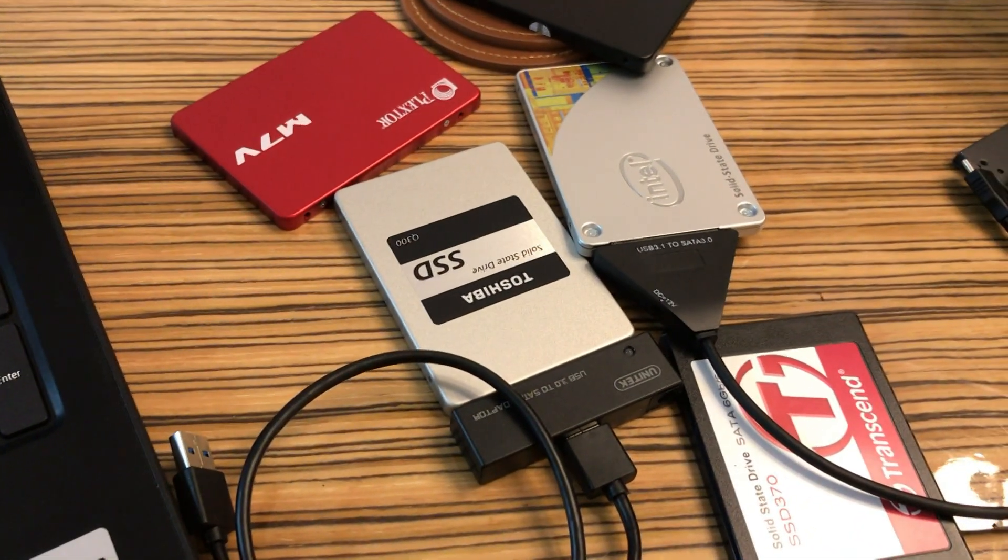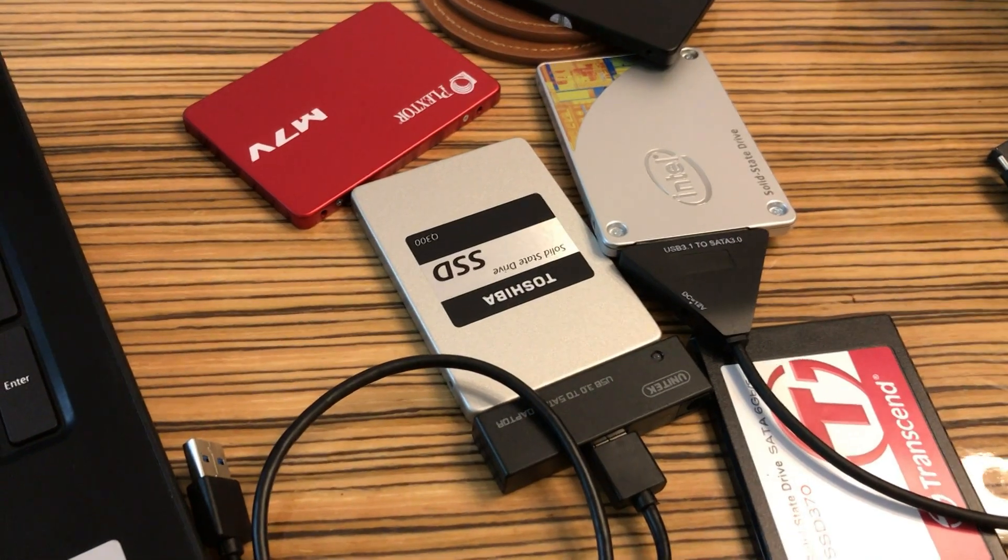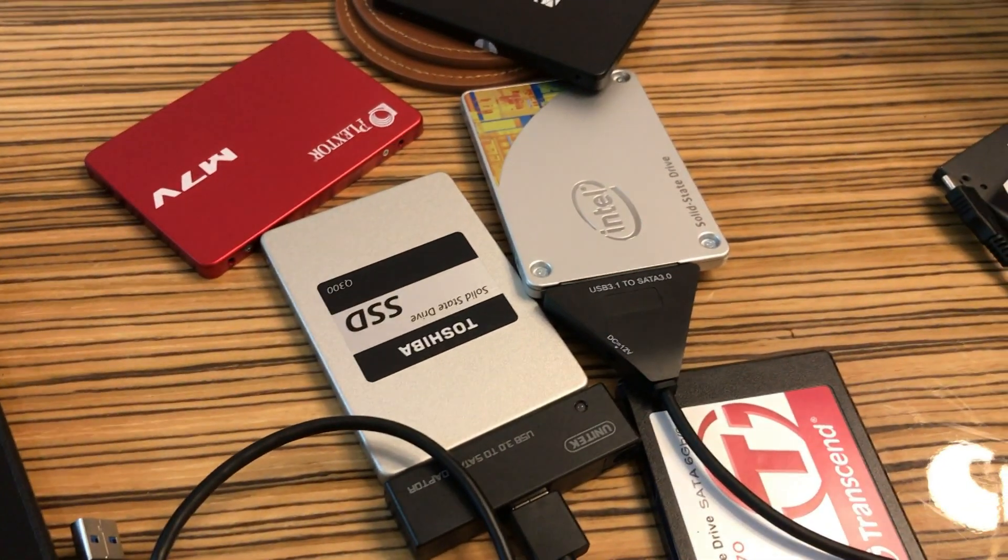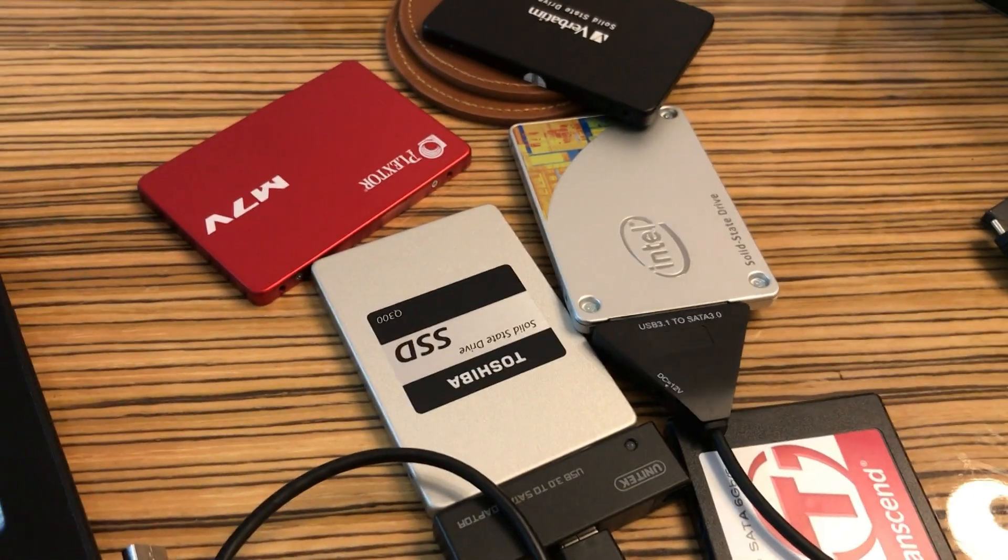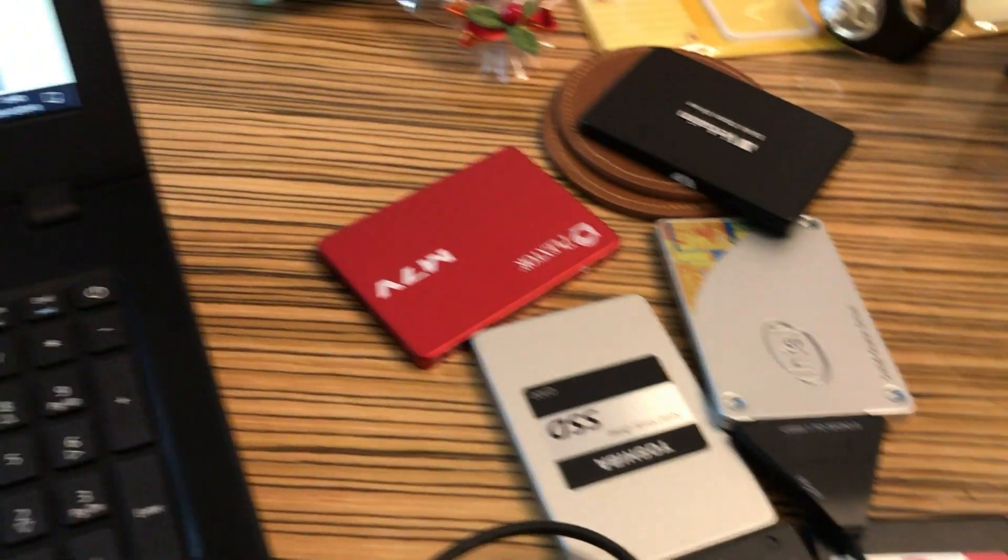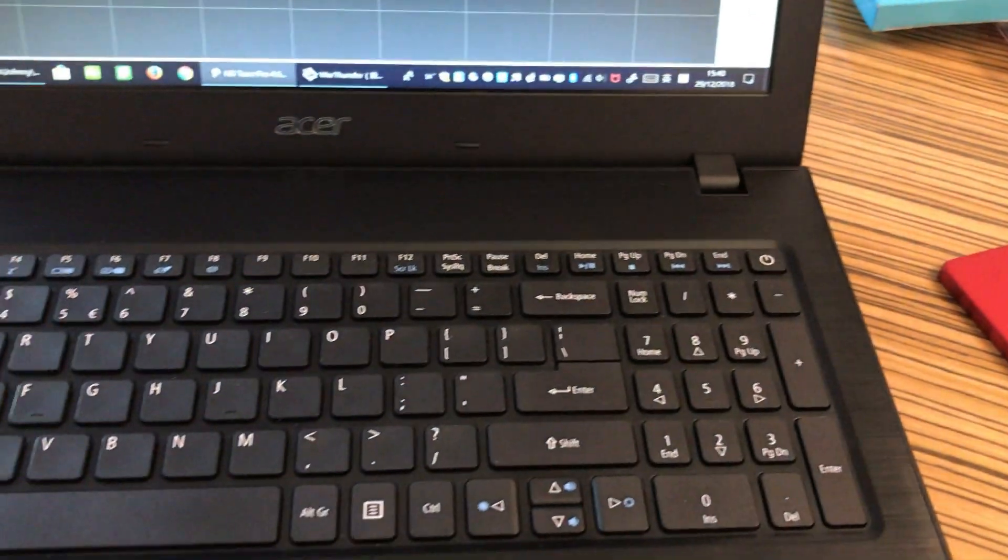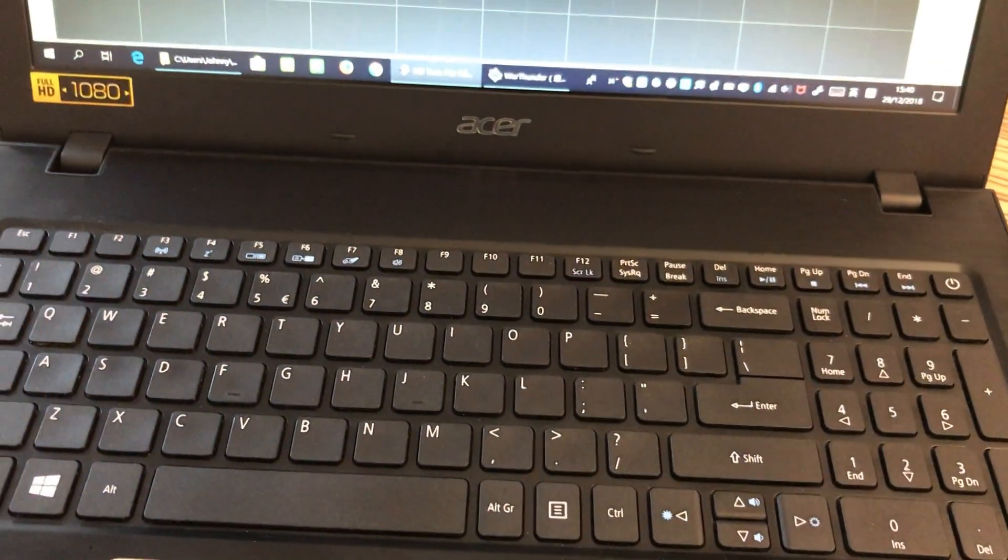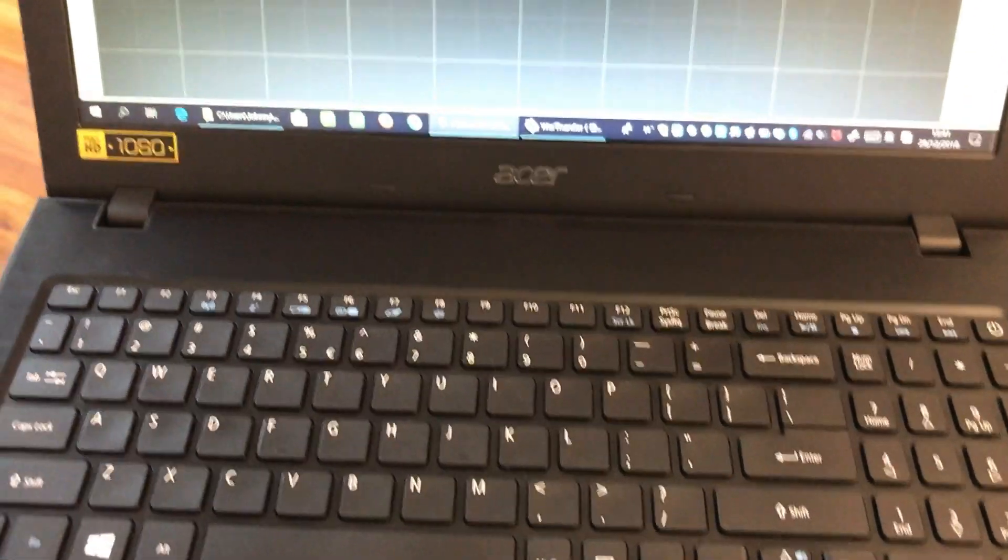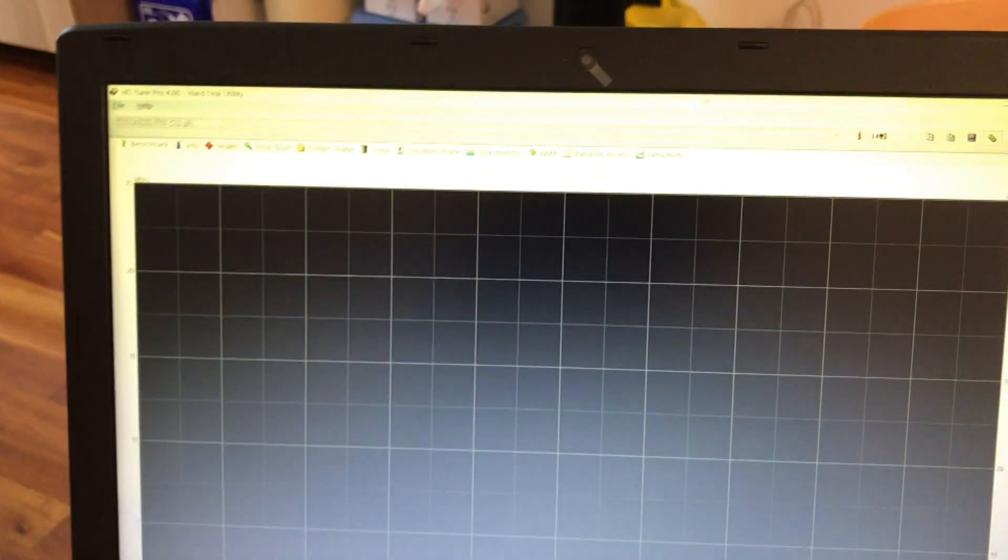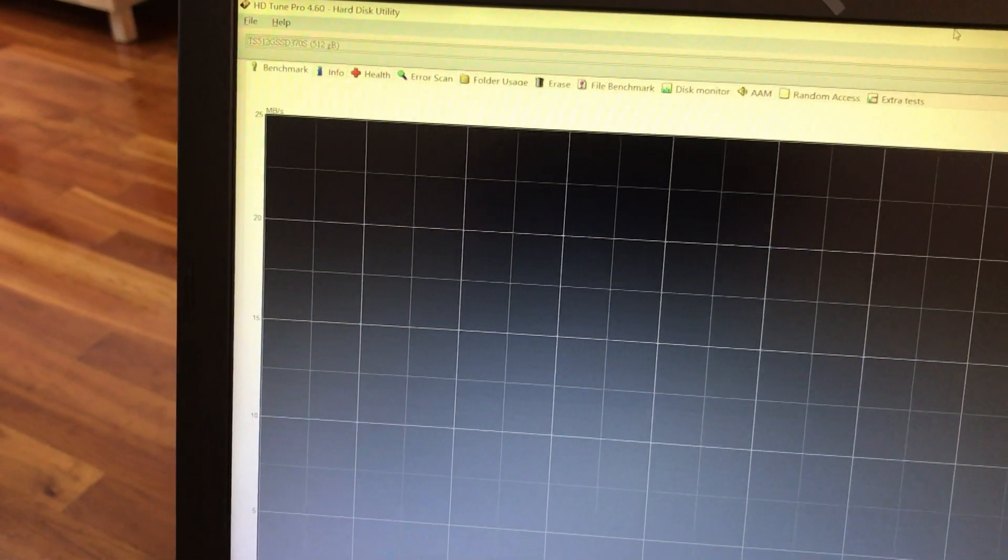just to see how different the interface will affect the performance. The computer I used to test is the Acer Aspire E15 with very simple specs.